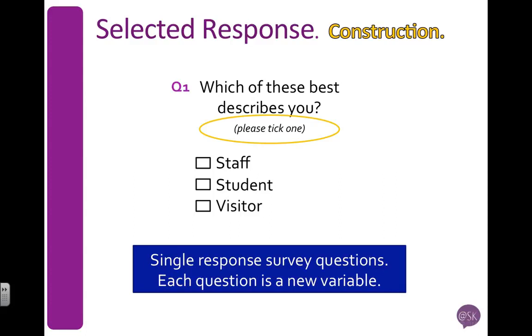I would also need to code my responses because they are words, and SPSS is for quantitative data. So I can number it 1, 2, 3. It doesn't really matter what order because this data isn't ranked in any way.